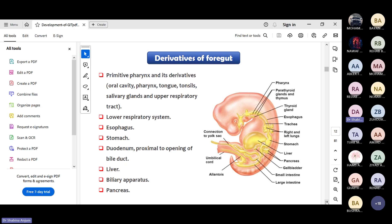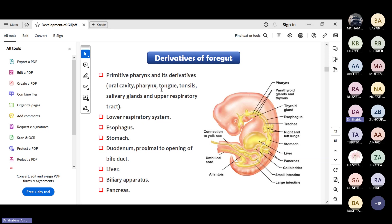What structures develop from the foregut? It forms the esophagus, stomach, and duodenum up to the opening of the bile duct, then liver, biliary apparatus, and pancreas. Other than this, we have the respiratory diverticulum which forms the upper and lower respiratory system. The upper part of GIT - pharynx, oral cavity, tongue, tonsils, and salivary glands - also develop from the foregut. So derivatives of the foregut start from the pharynx and oral cavity, not just the esophagus.